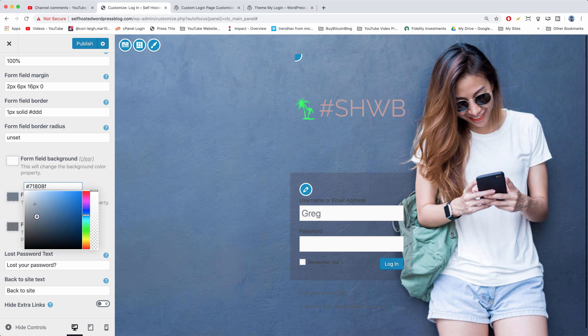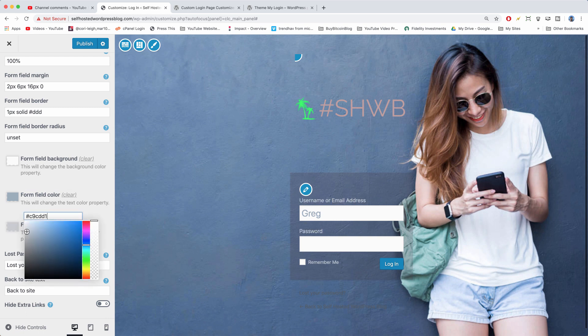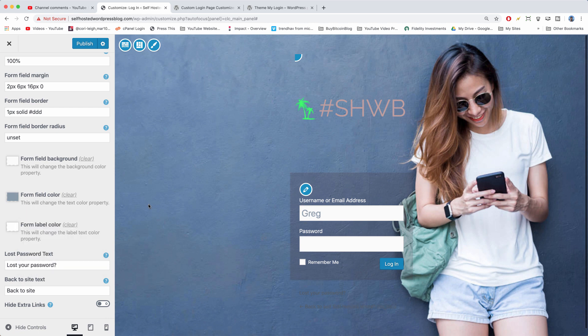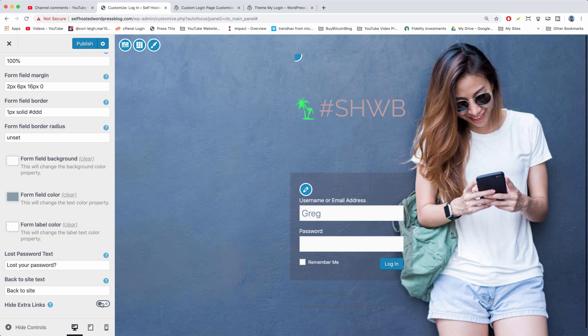Which will be the text that someone writes in there. And then we're also going to change the label text color, which is going to be making it a lot easier for people to read what's going on. You might also notice you can hide those extra links for lost your password and back to the site. However, a lot of times people do need lost your password. We just need to figure out how to change that color.